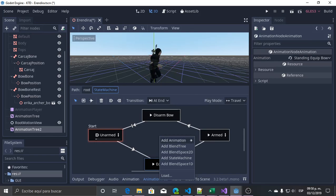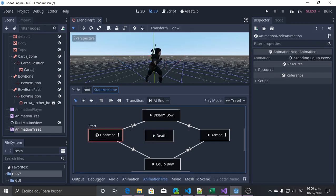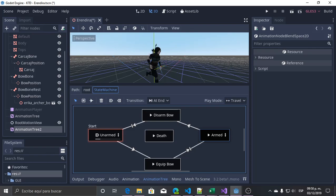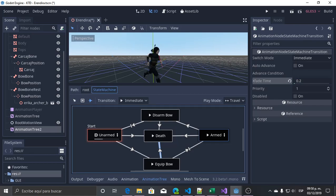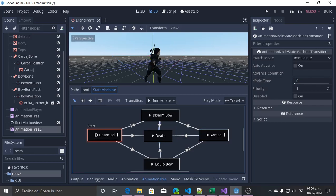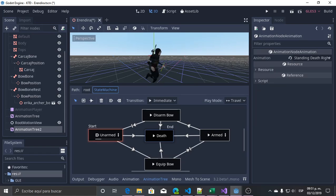Now I will add another animation — I will call it 'death'. It's another state; it's a final state. From any one of these states we will travel to it immediately, and I will set the crossfade time. Now we can travel to death from any state, and this is the end marker.